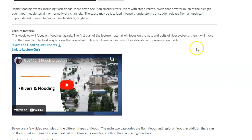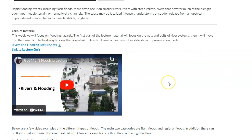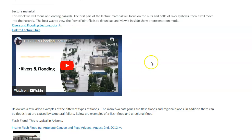The first part of the lecture in the PowerPoint and the video is going to cover the basics, because we always have to give you some knowledge about how rivers work. Then you can understand the flooding issues associated with different types of rivers, and then we'll talk about how we can prevent that. That's how the main lecture will be presented.